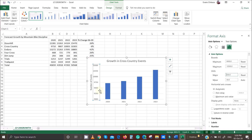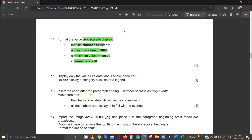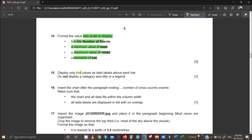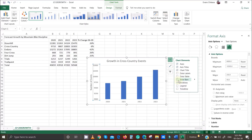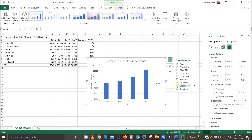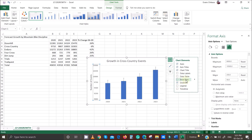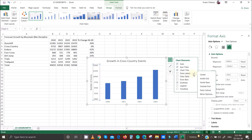Display only the values as data labels above each bar. Do not display the category axis title or a legend. Come back, make sure there is no legend, and make sure the data labels are visible and positioned outside/above the bars. Select that option — that's perfectly fine.